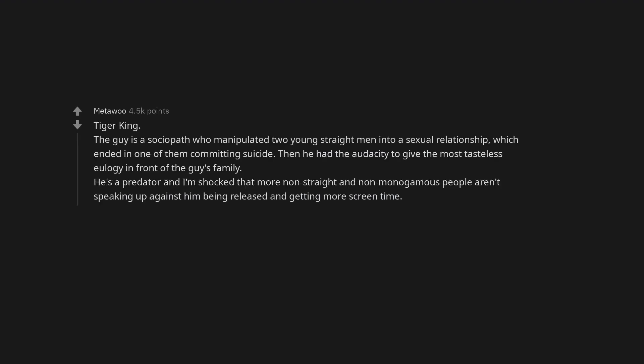Funny videos of people or animals puking. Some people legit think that's funny, no it's fucking festee. Tiger King. The guy is a sociopath who manipulated two young straight men into a sexual relationship, which ended in one of them committing suicide. Then he had the audacity to give the most tasteless eulogy in front of the guy's family. He's a predator and I'm shocked that more non-straight and non-monogamous people aren't speaking up against him being released and getting more screen time.